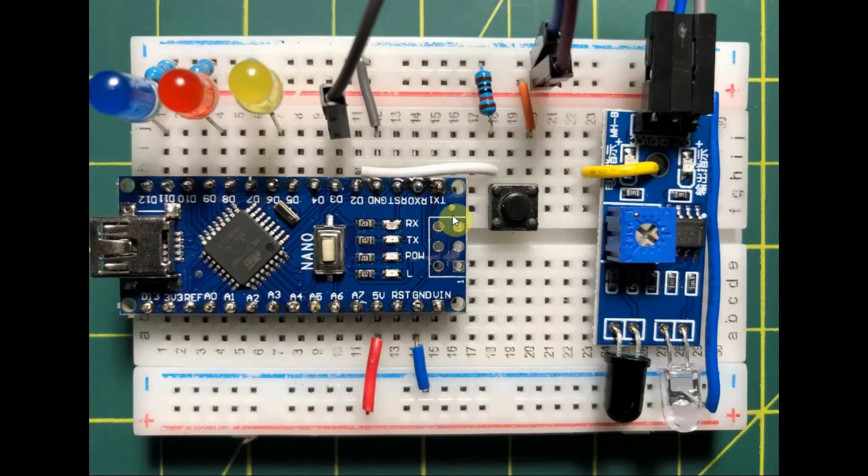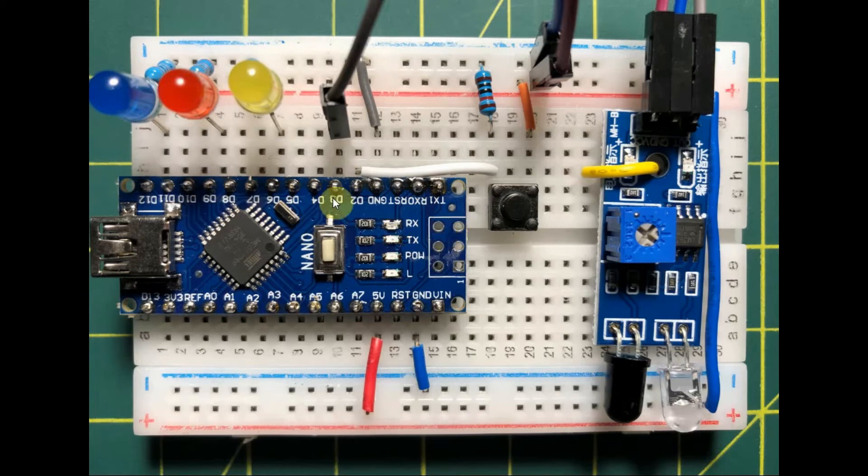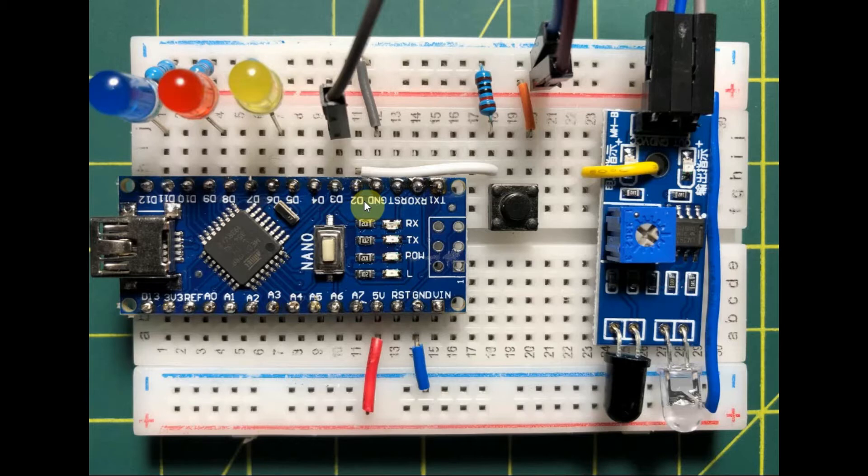We start with the external interrupts. The Arduino Nano and the Arduino Uno support two external interrupts, while the Arduino Mega has six external interrupts.